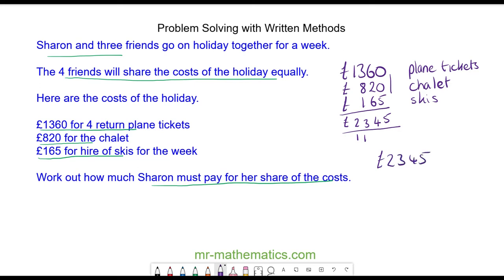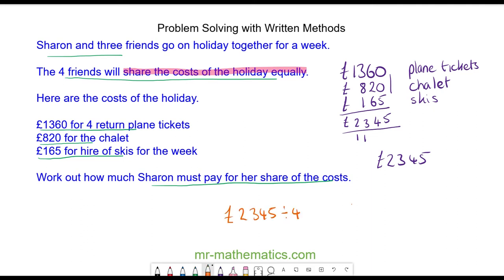To work out how much Sharon must pay, we're told that four friends will share the costs equally, so we're going to divide the total amount by four. Using the box method: fours into two don't go, so we carry it over; fours into twenty-three go five with three left over; fours into thirty-four go eight times with two left over; and fours into twenty-five go six times with one left over.